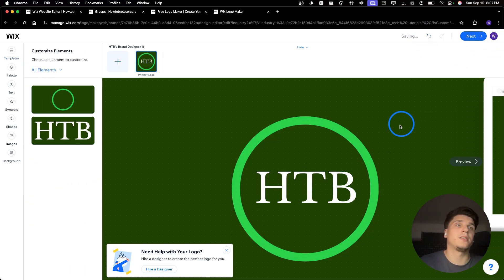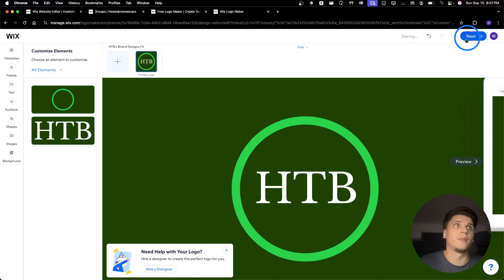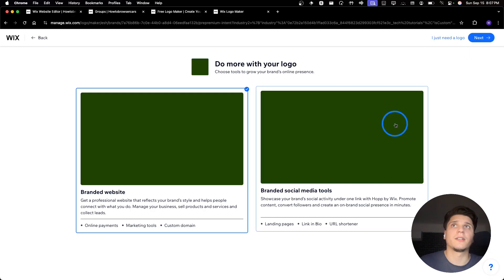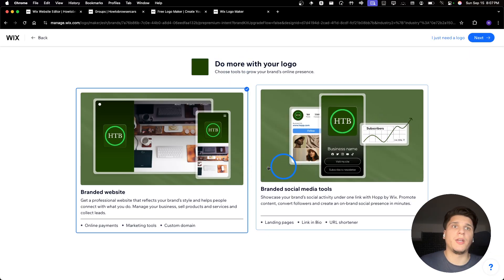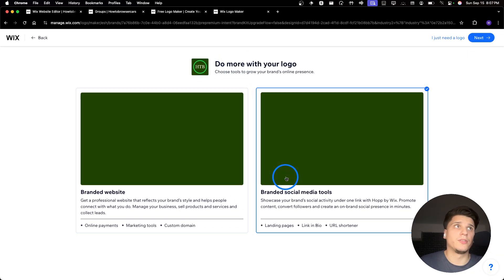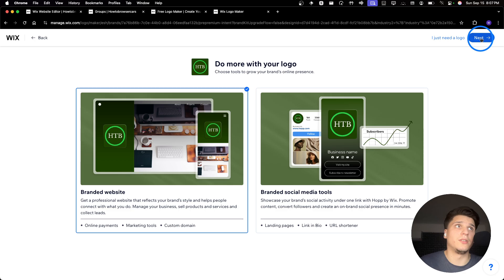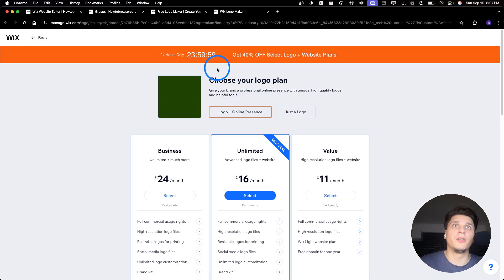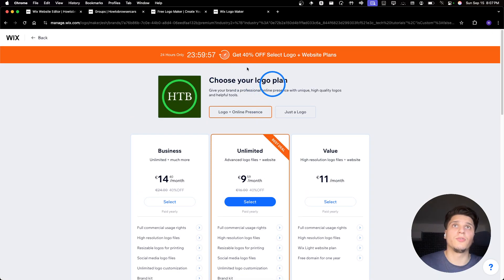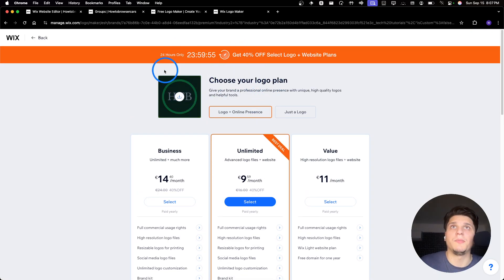So now you can click on next, here next. And here we have a couple of options. I'll go with this one next. And then here you're going to have to pay because it's not free, of course.